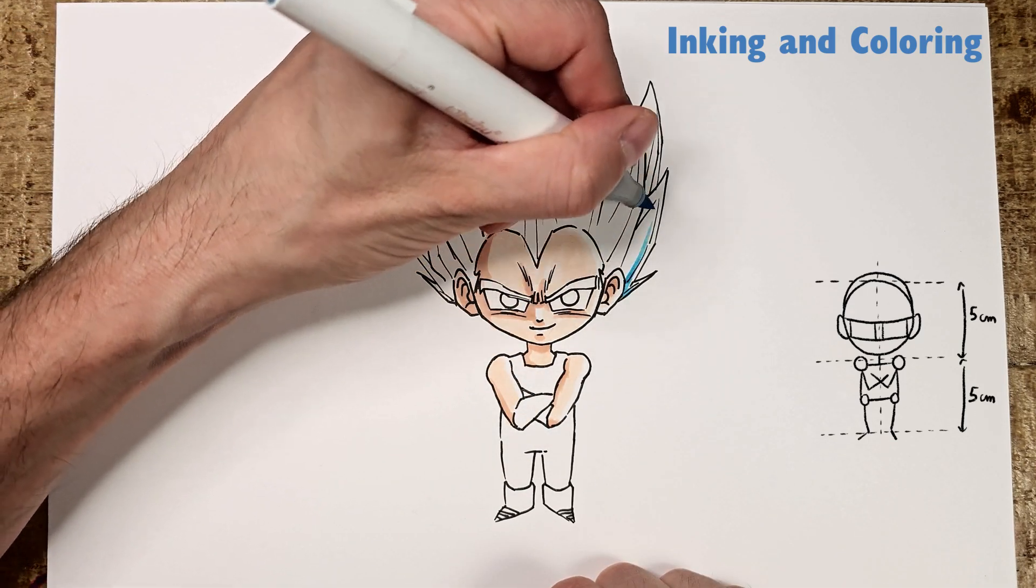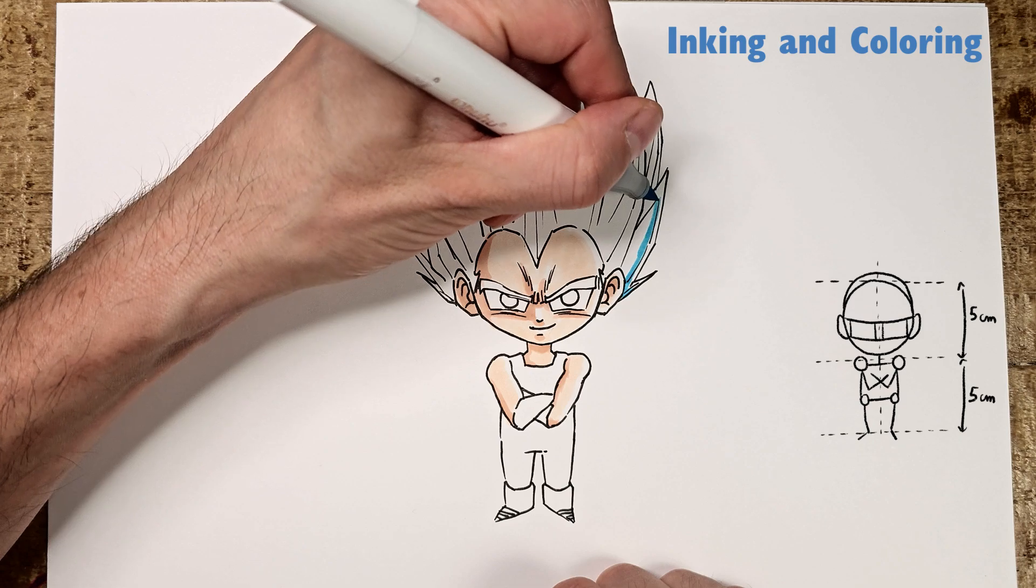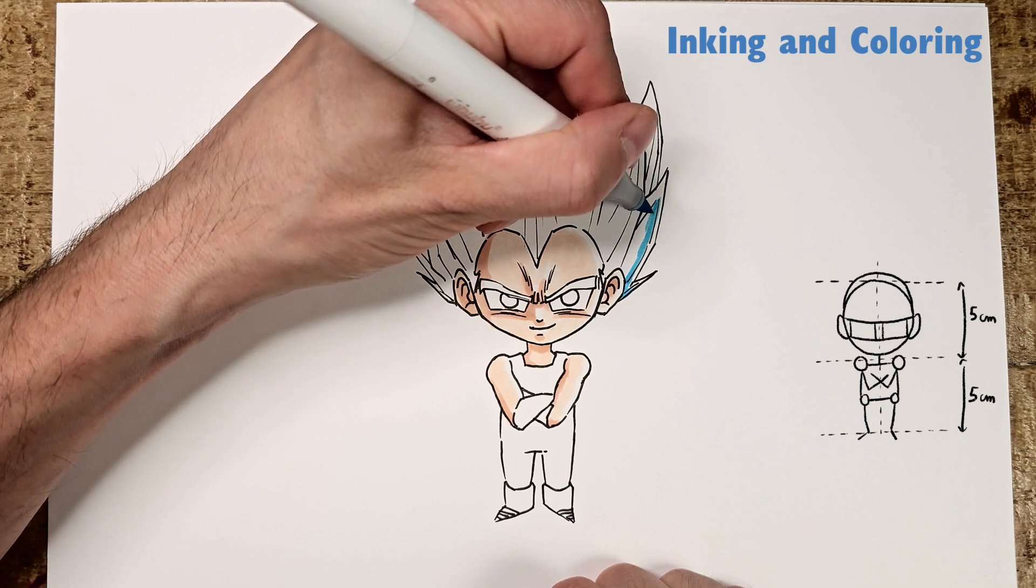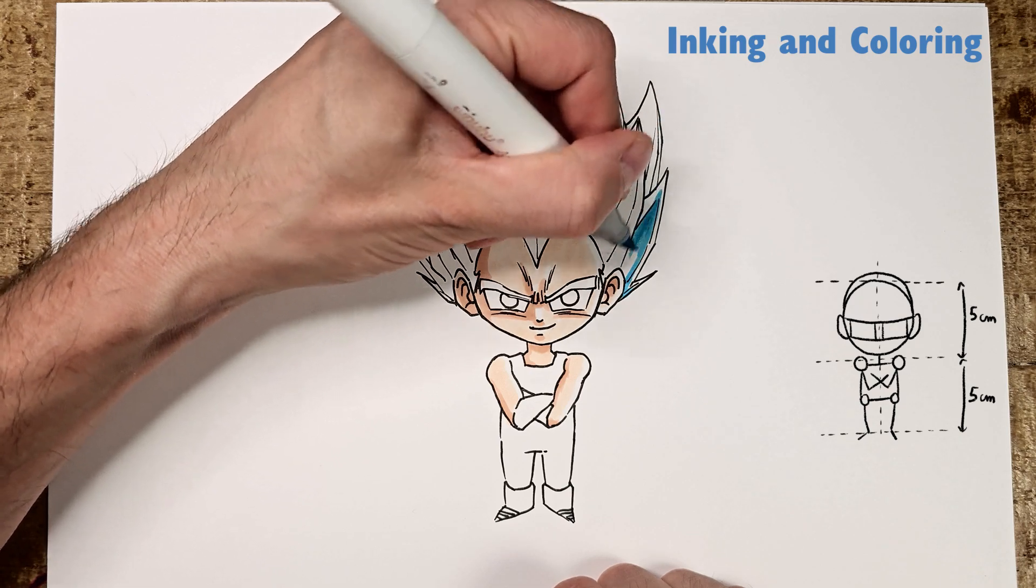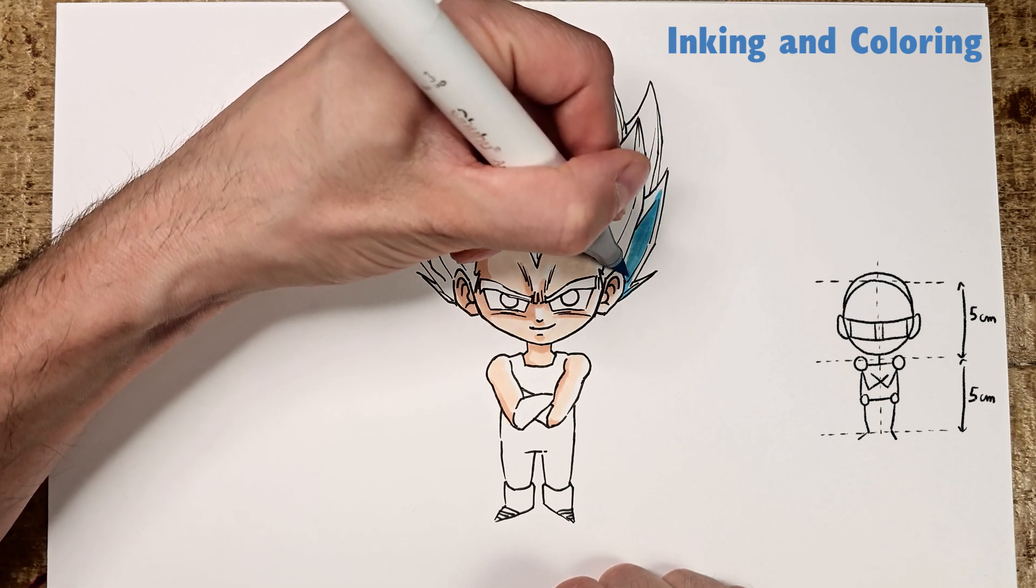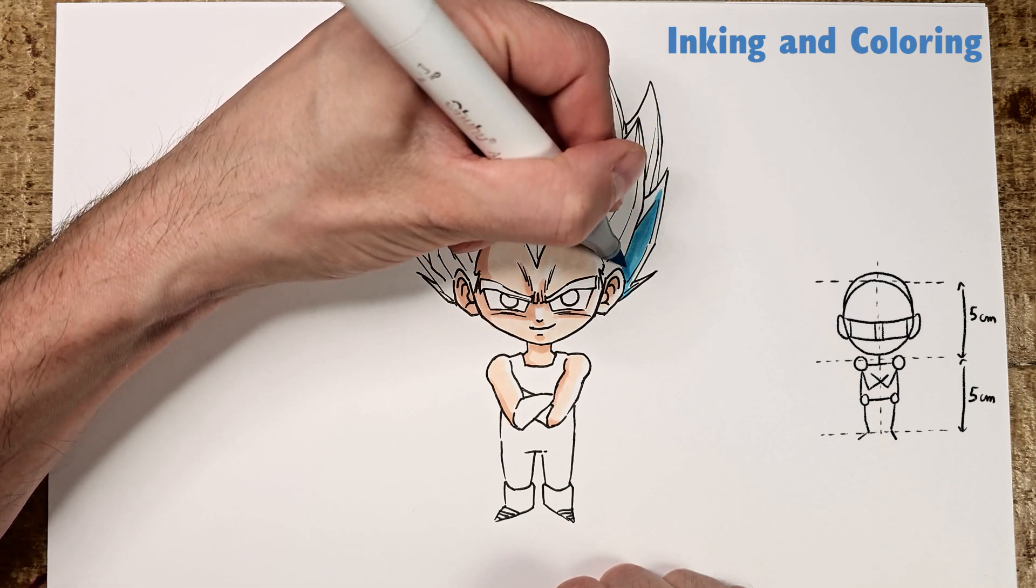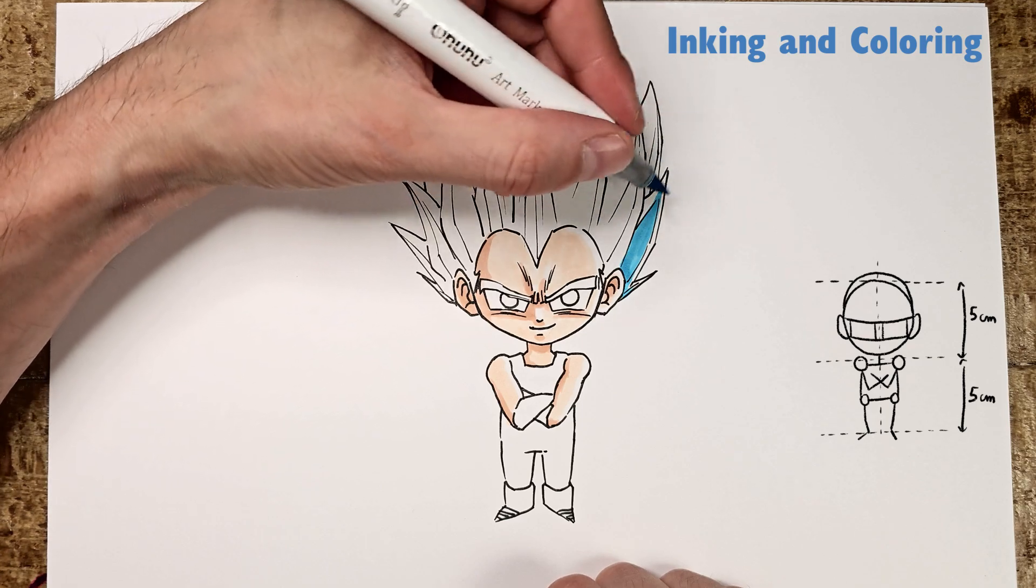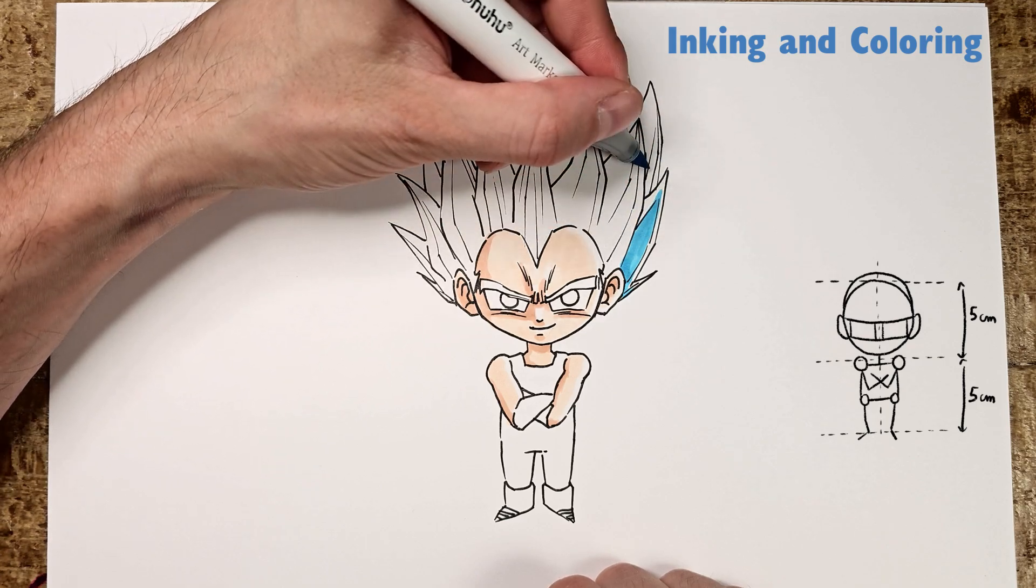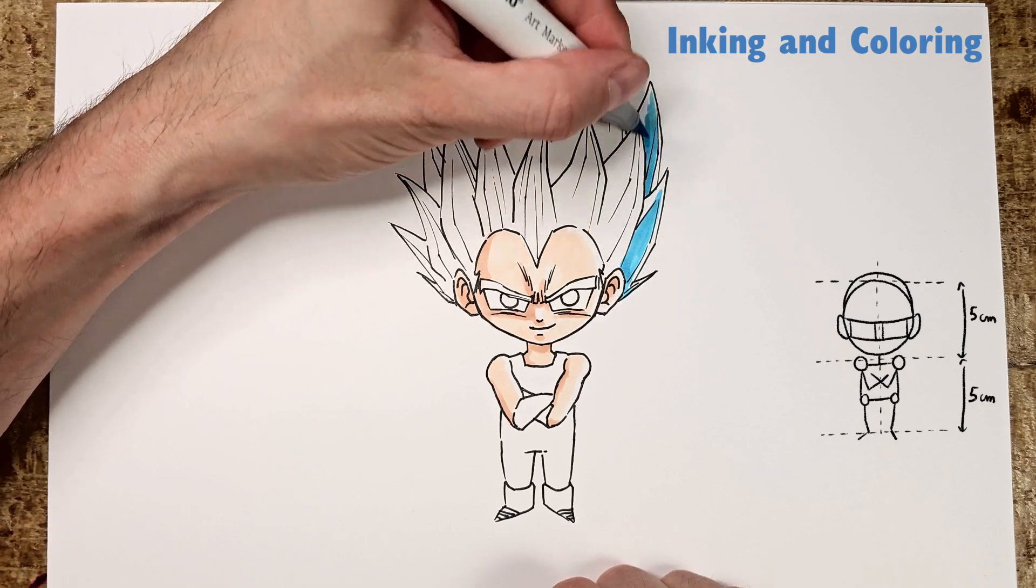A quick tip for the hair. I chose the right side for the light source. If you look closely, you'll see that I left more white on Vegeta's right side to give a sense of volume with the lighting.